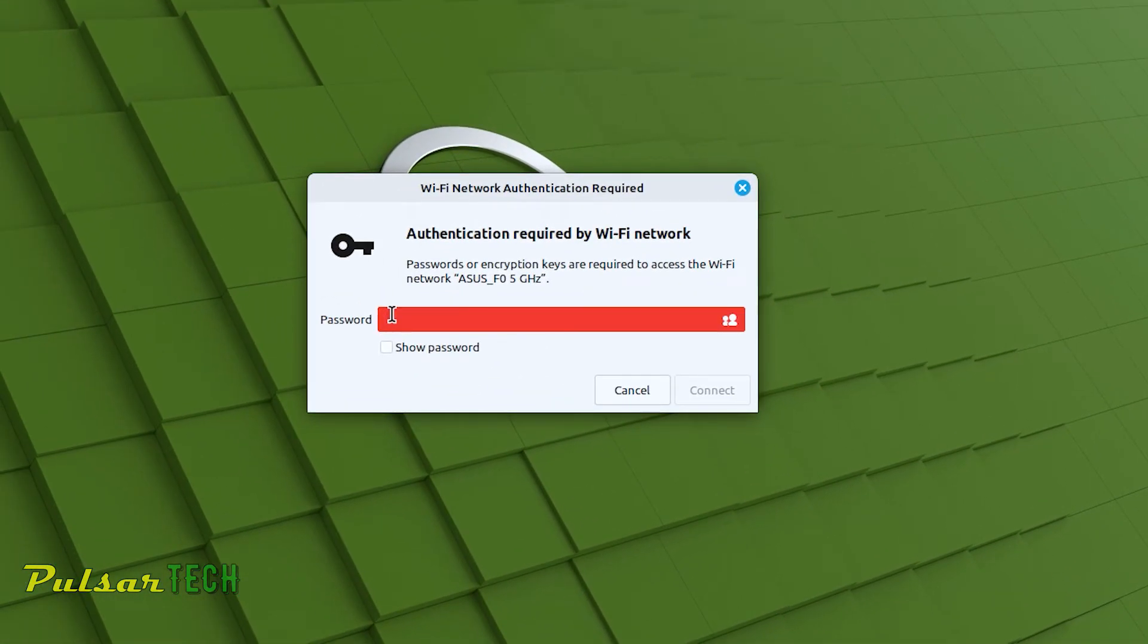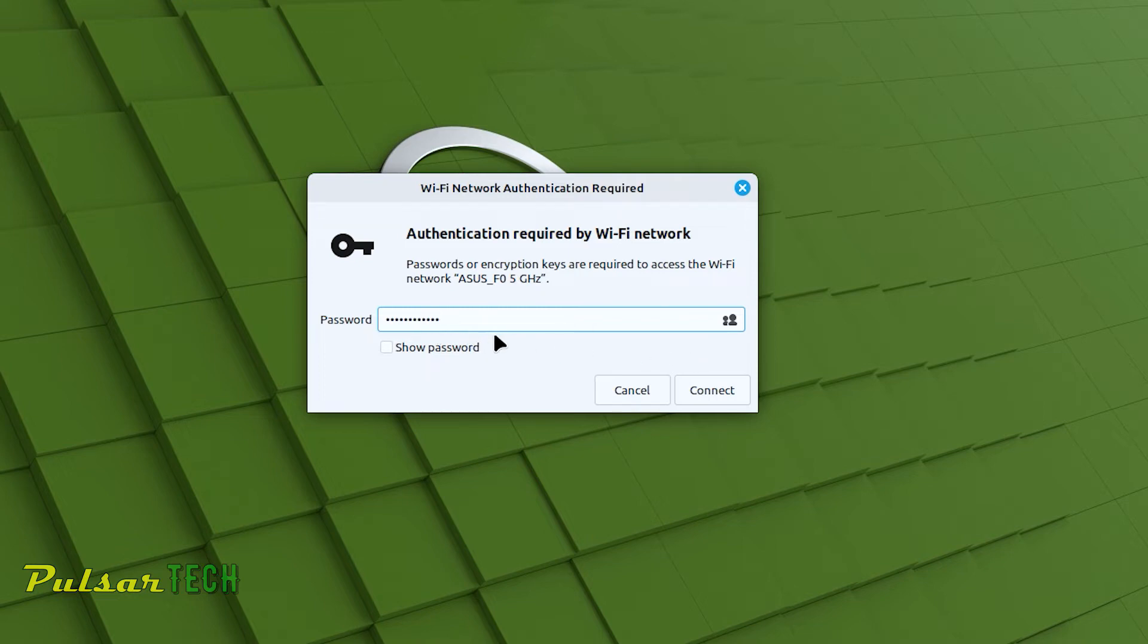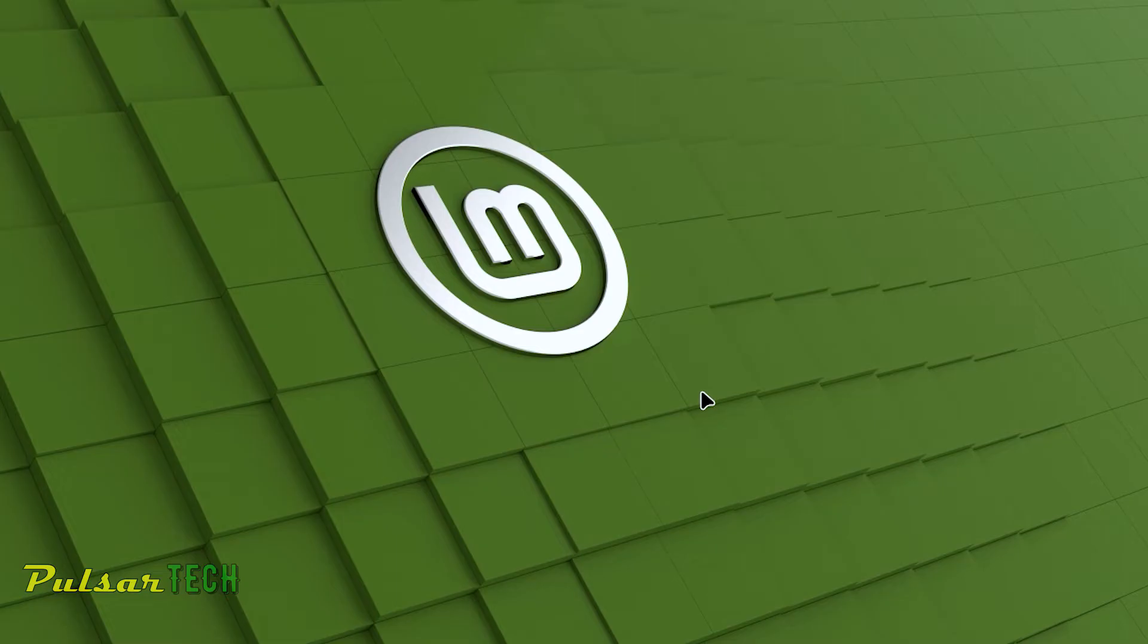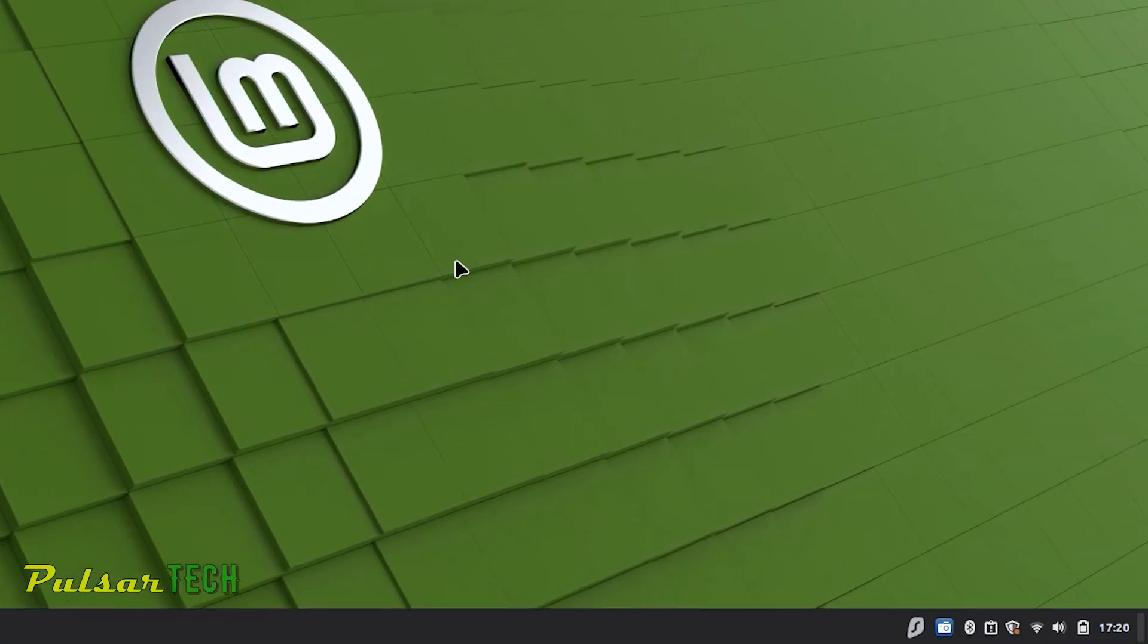Then you need to enter the password for the network, so just type the password. You can choose to show password in case you want to see if you've typed correctly. If you're sure you have typed correctly, just press connect.